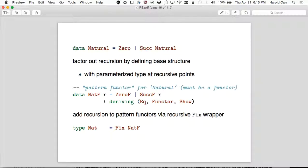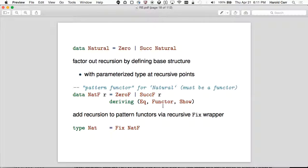The pattern functor says where the recursion was: zero had no recursion, but Succ does because it refers back to Natural. So Zero just has a zero element — by convention, people put F on the end, which means functor. Then you have SuckF with R in the recursive position. You have to derive Functor — it's absolutely necessary for this to work. Then you define a type, Nat, as Fix of NatF.